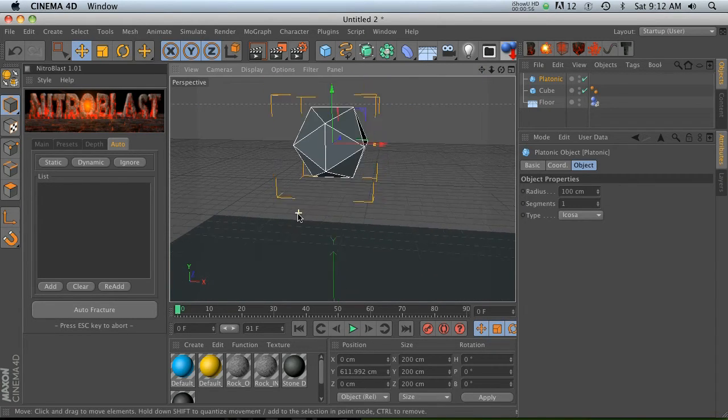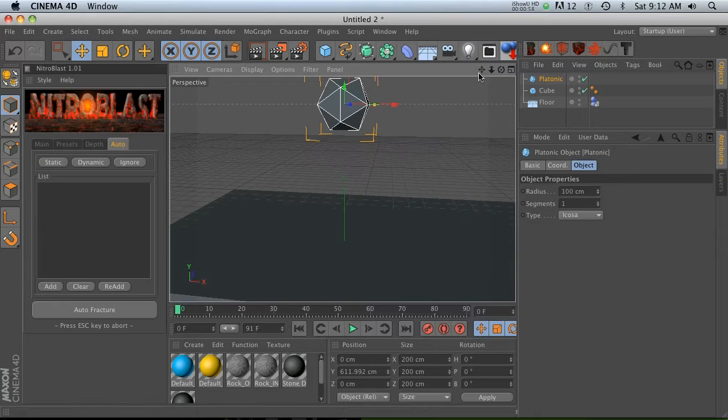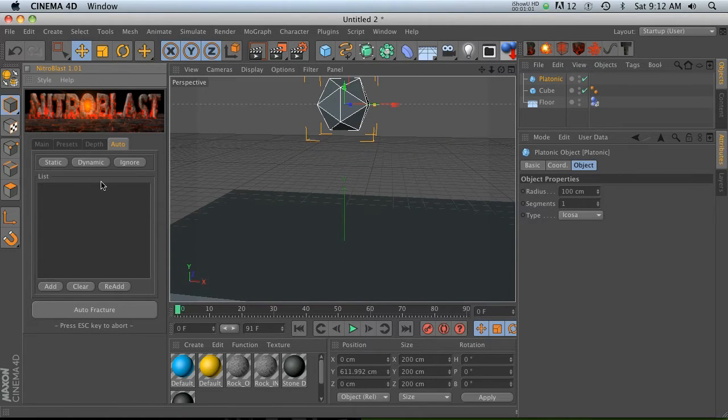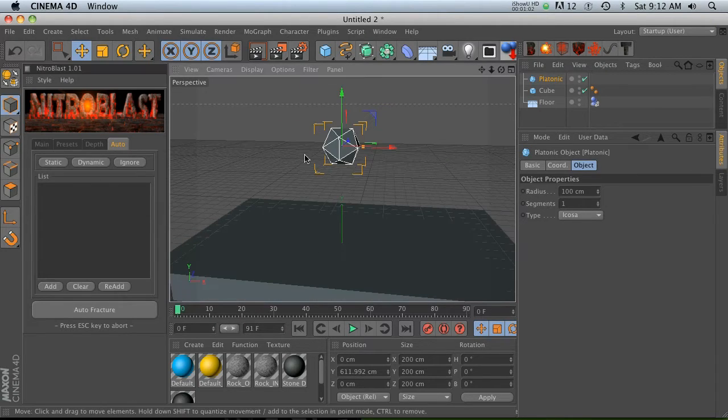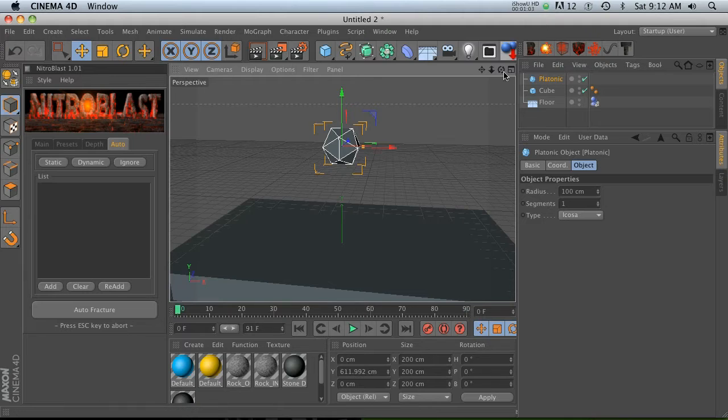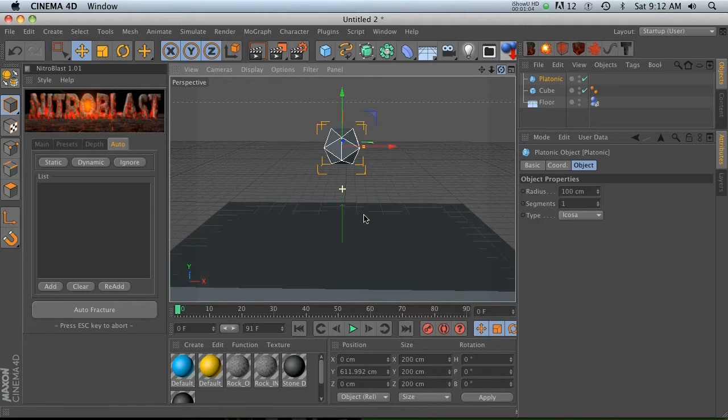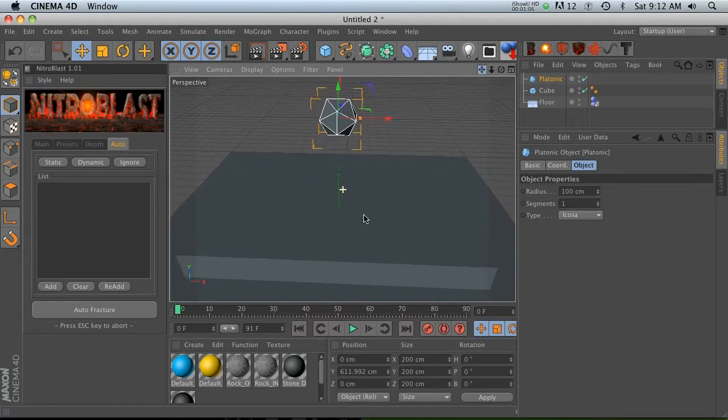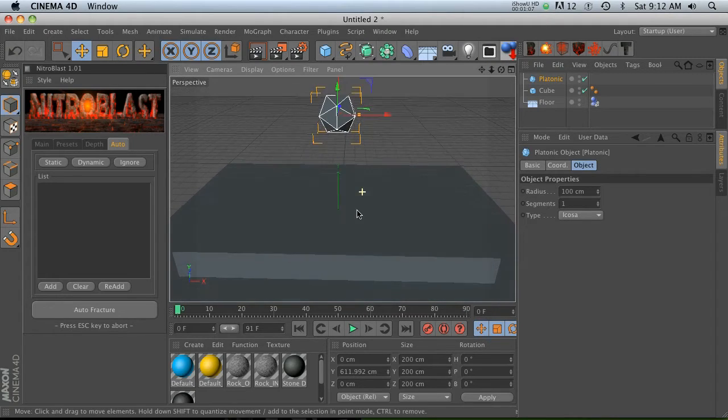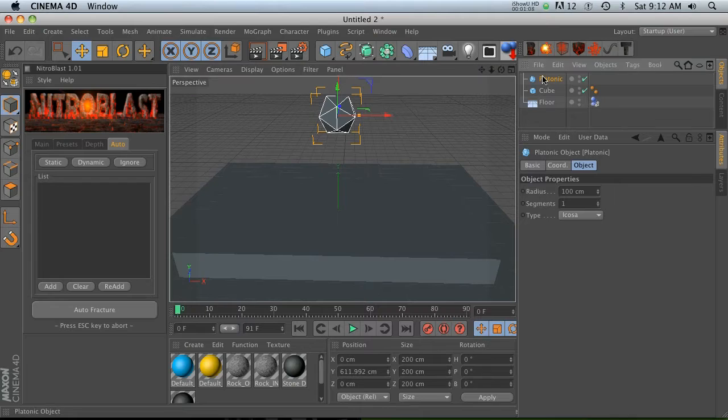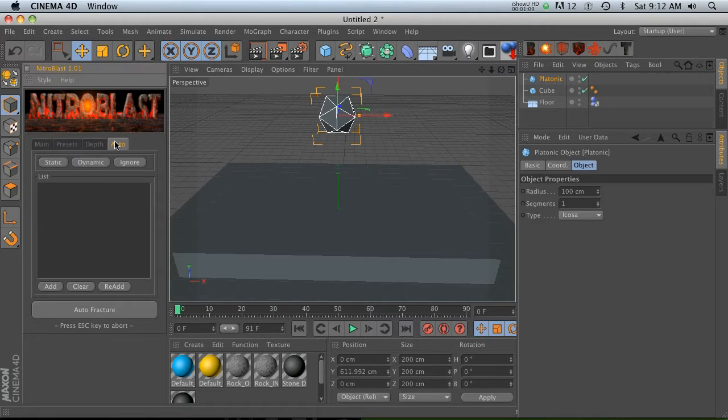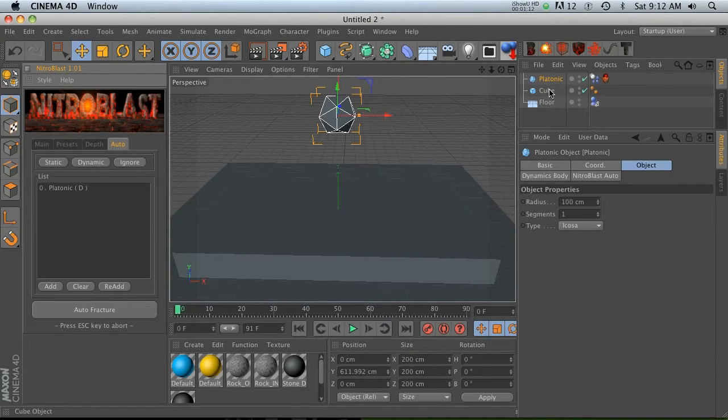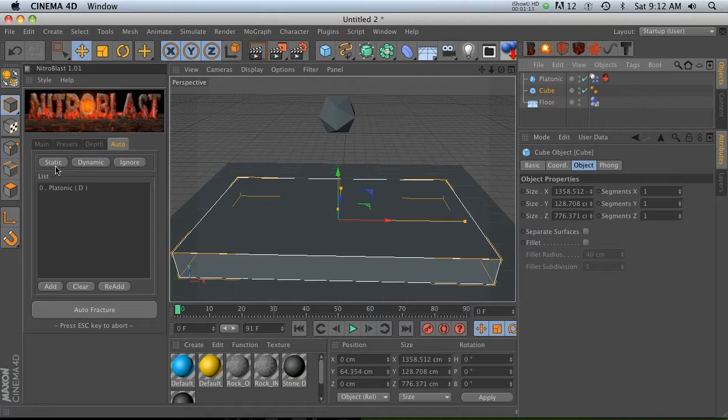The auto tab is different than the regular main tab where you fracture things. The auto tab is basically showing how two different objects collide and then gives you a lot of options for how they interact. So let's make sure that in our auto tab our platonic is set to dynamic and then our cube is set to static.